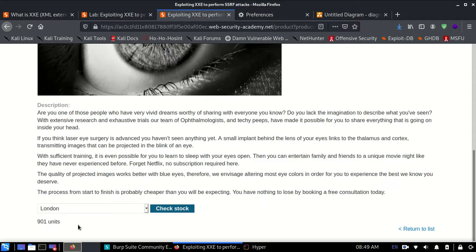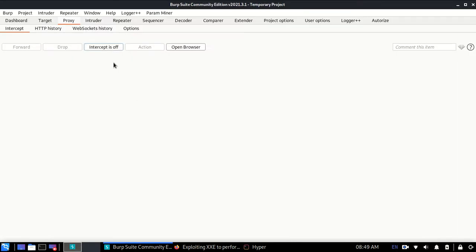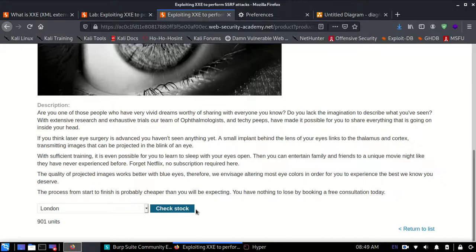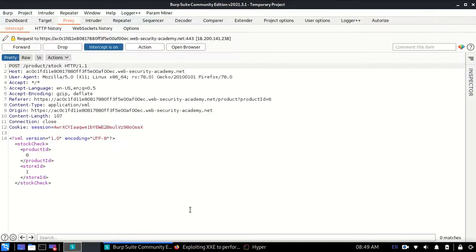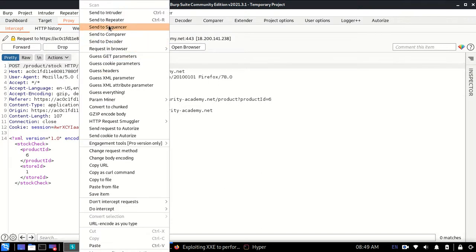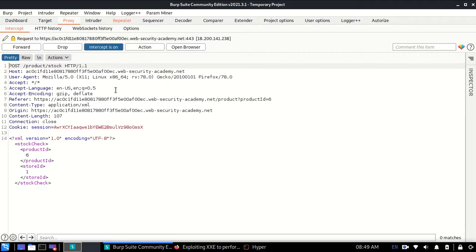If I turn the interceptor on and check stock again, you'll see there's an XML request going on. I'll send this XML request to the repeater so we can view it and see what is happening.